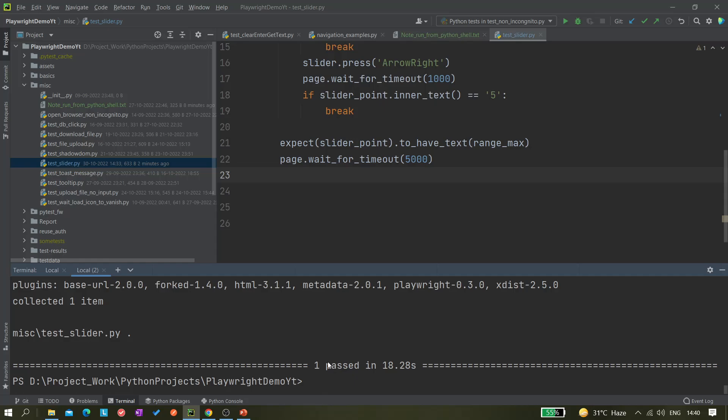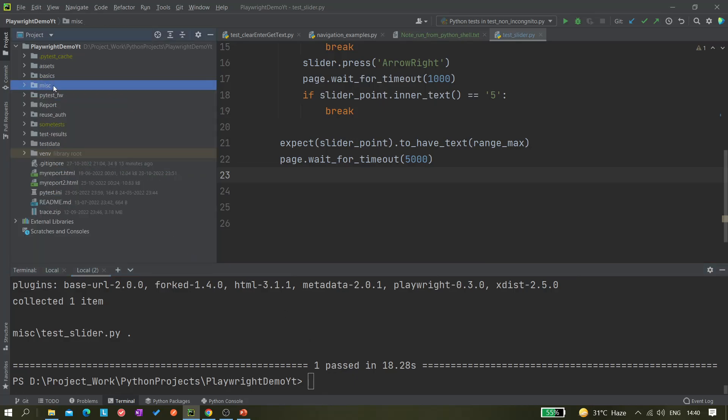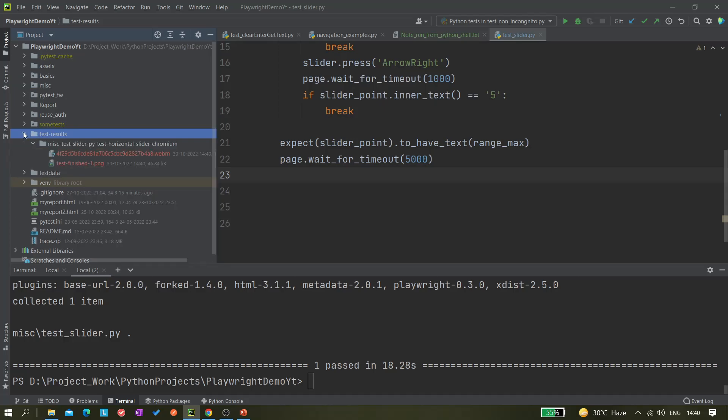Here you can see the test passed. Let's see - yeah, you can see this test results folder got generated. It was not there earlier, I already deleted it. Now you can see this folder is there and it's just created with today's date.